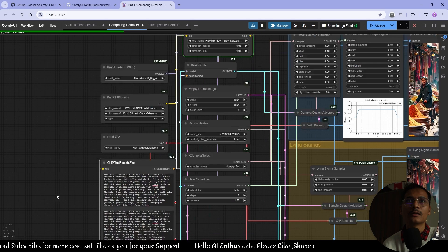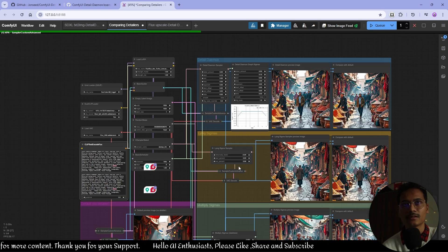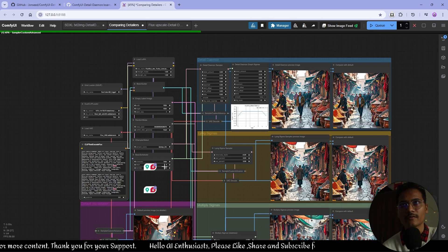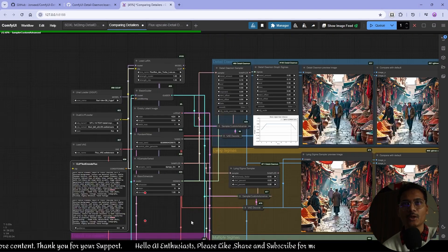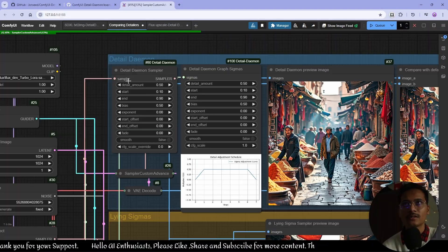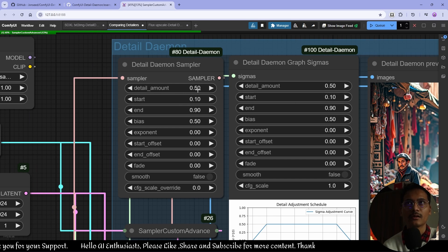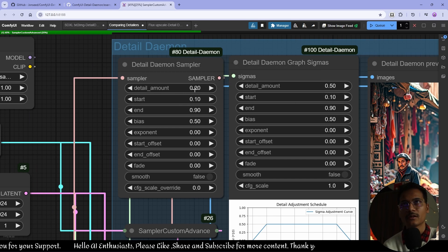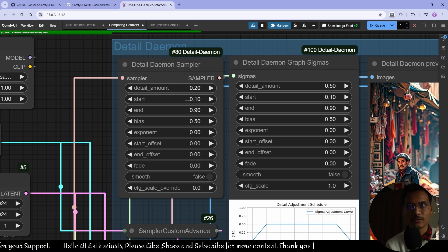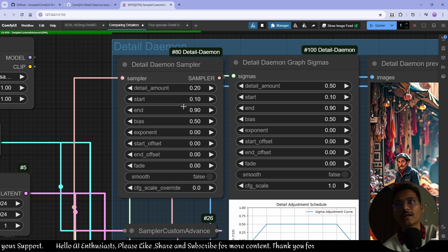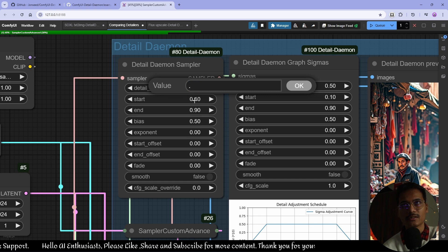Now I'm using a Flux Dev LoRA, so generation will be faster using eight steps. Let me change the detail amount — I'll lower it to 0.2 for the next one. Start is 0.1 and end is 0.9. I'll also change this to 0.5 ending at 0.8.